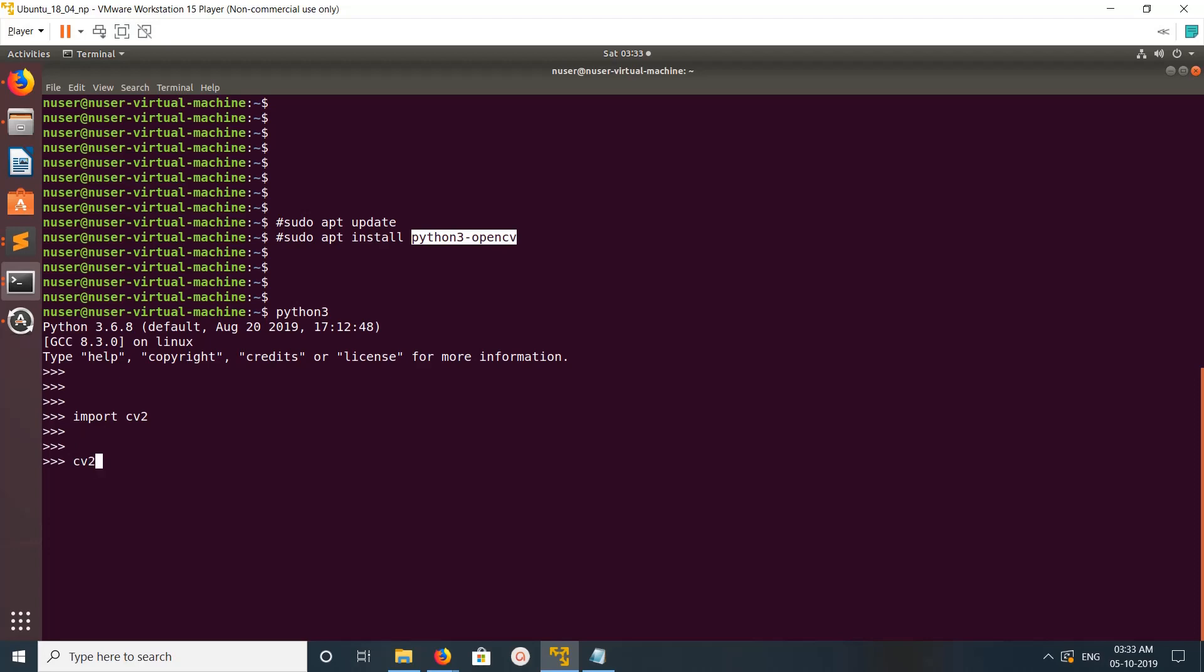Type cv2.__version__. You can see it's showing 3.2.0.